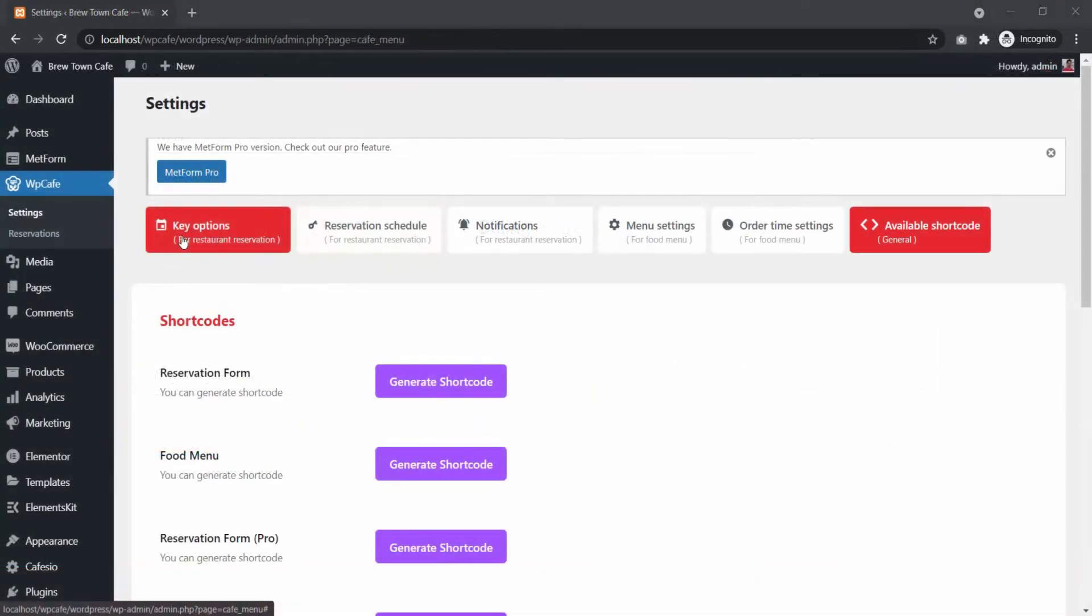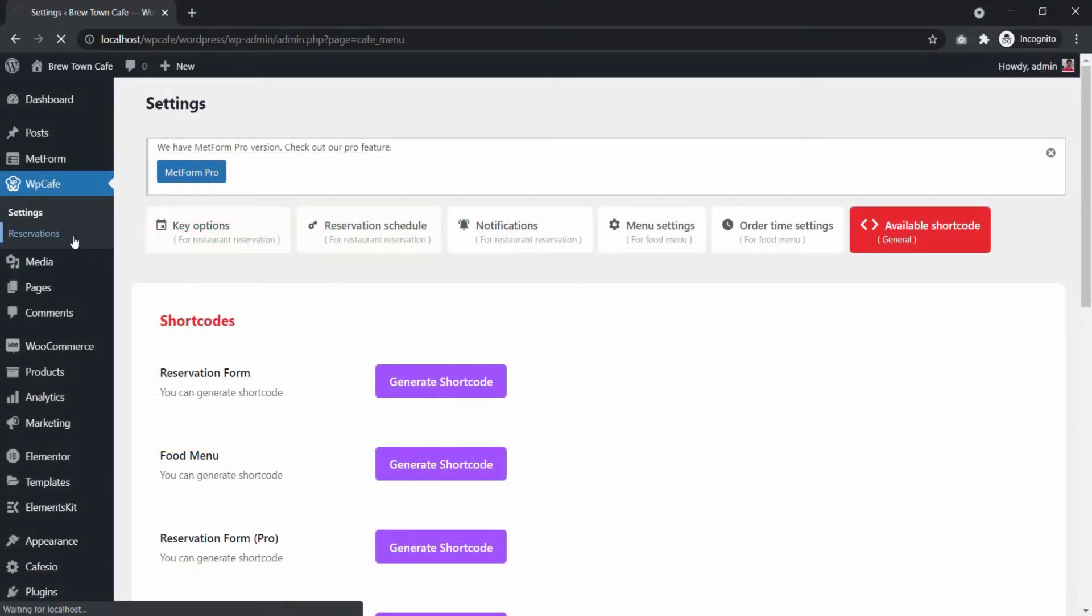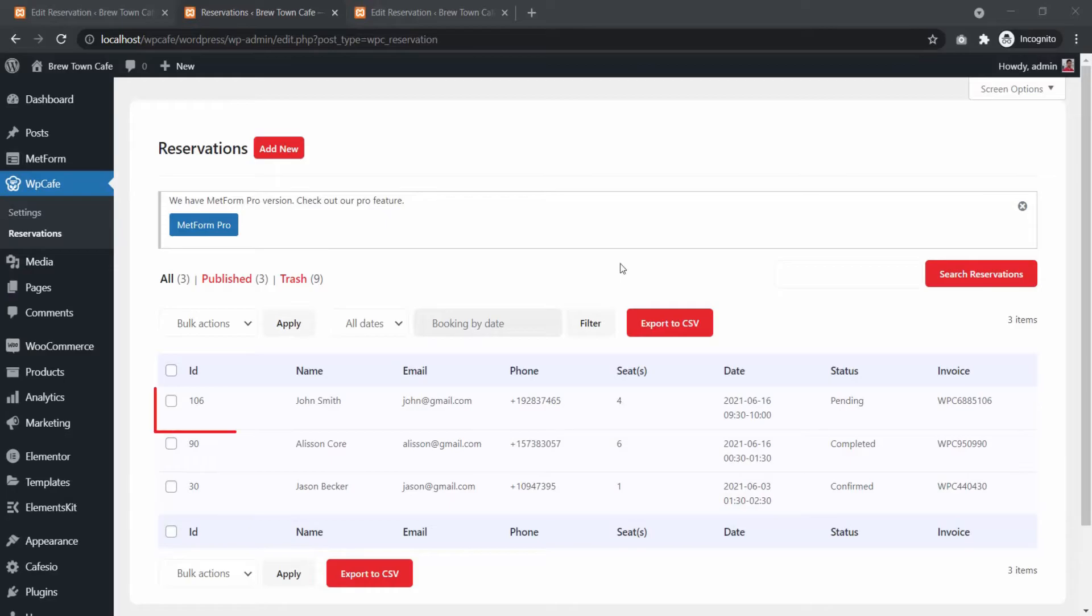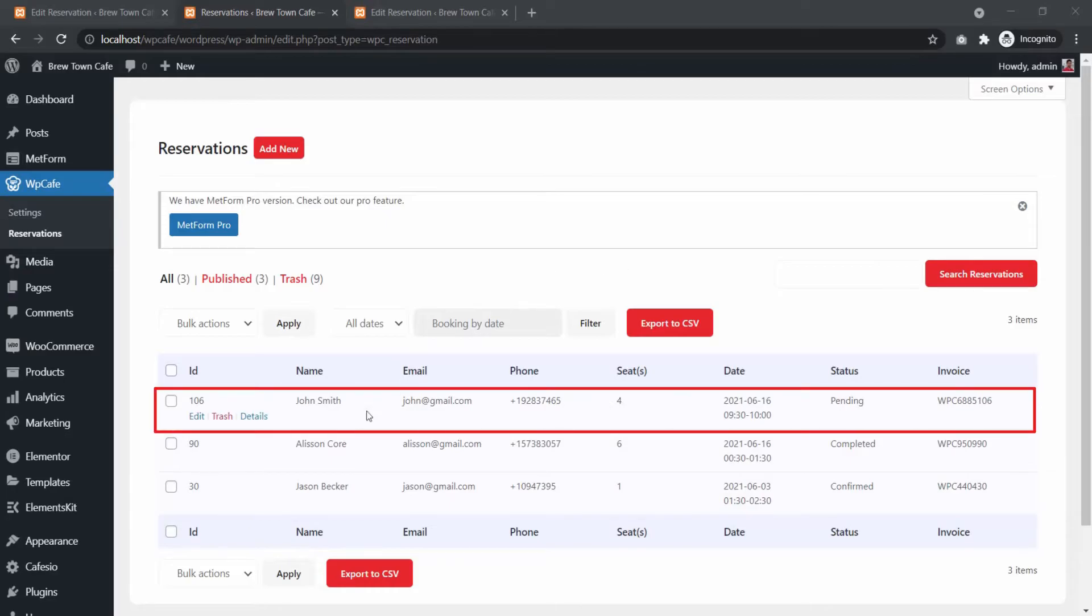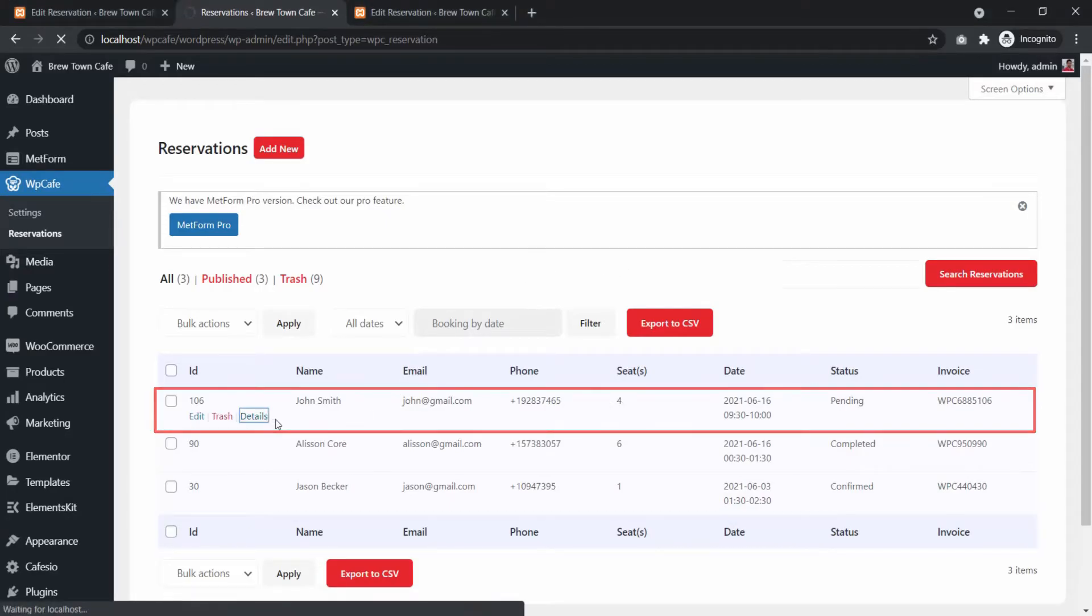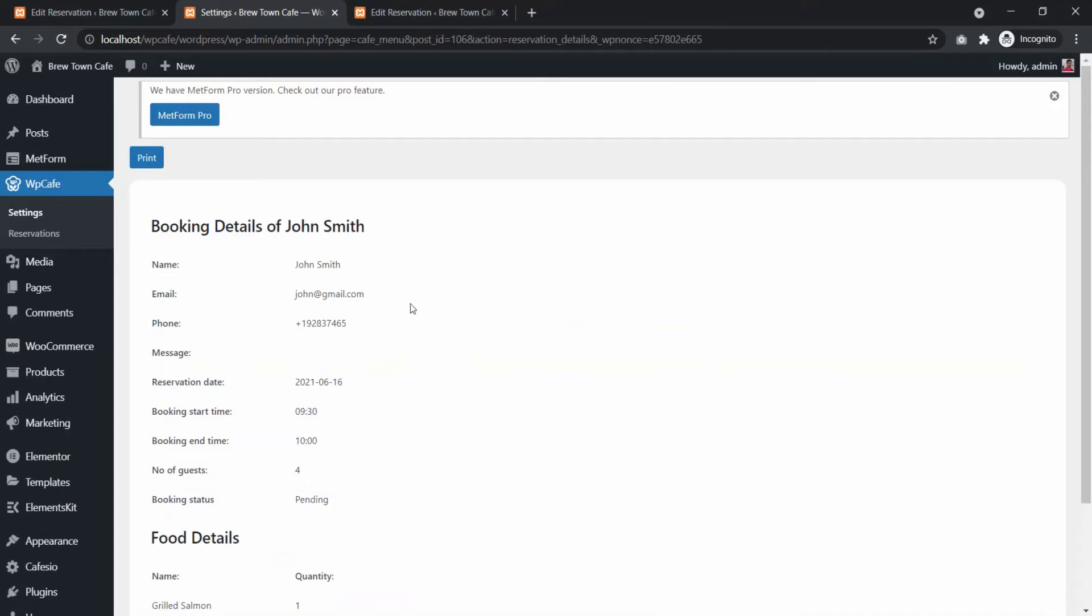As an admin, you can check the reservation and order details. Select WP Cafe, then Reservation. Then click on Details to see the reservation and order details.